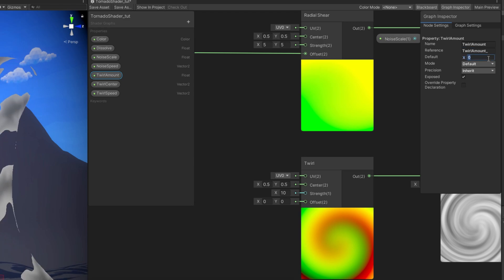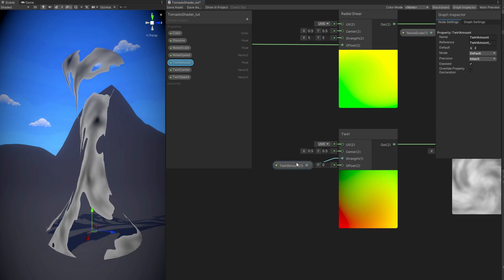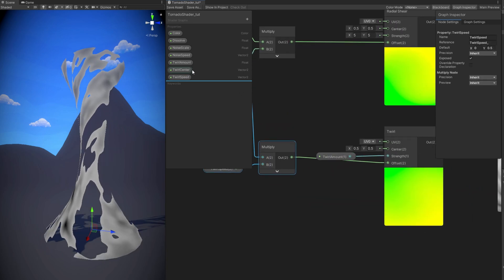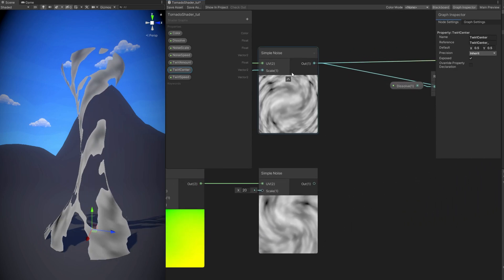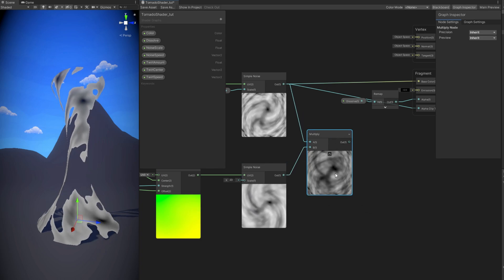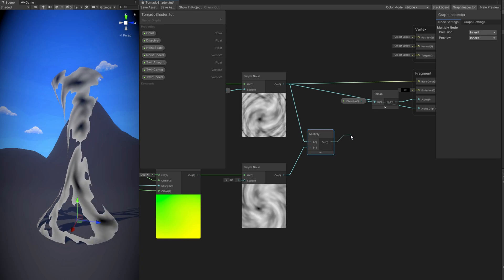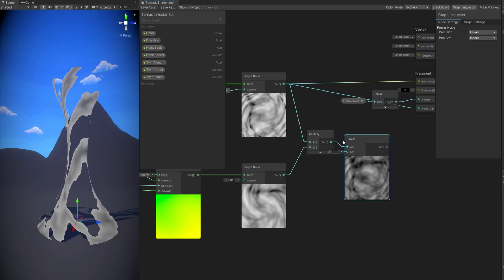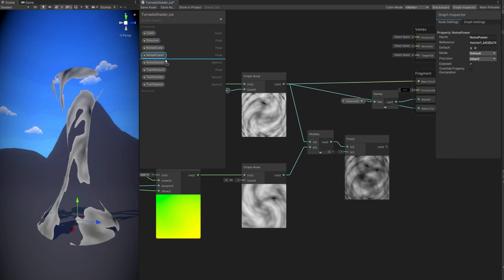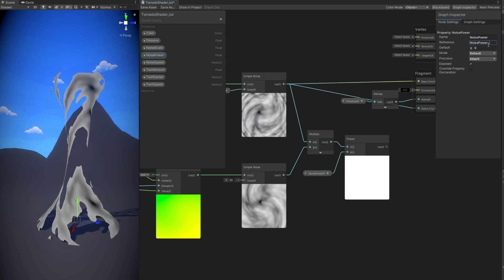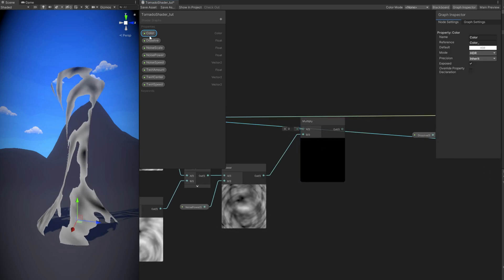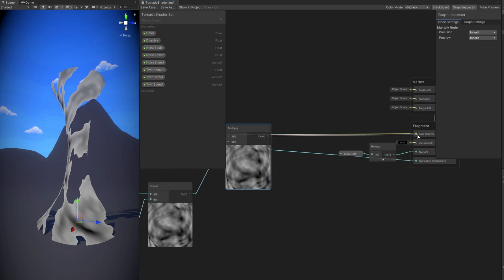Set twirl center default to 0.5 and 0.5, and twirl amount to 2 to see it in action. Connect twirl amount to Strength, multiply twirl speed by Time and connect to Offset, connect twirl center to Center. Now we have two animated noises. Put them together by multiplying with each other, then connect to a Power node with a property called 'noise_power' (default 1) to control visibility. Finally, multiply all of this with the color property and connect to Base Color and Alpha Clip Threshold. Save it.